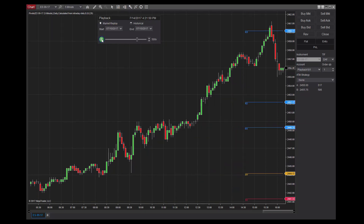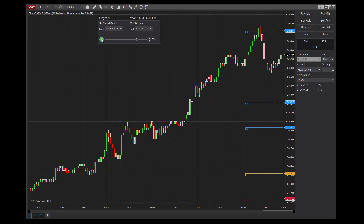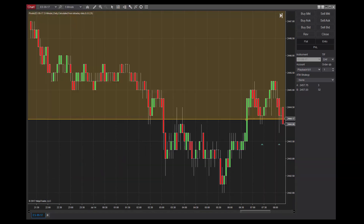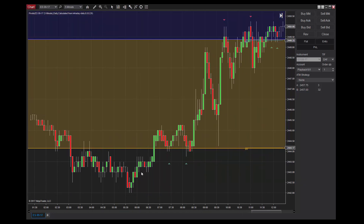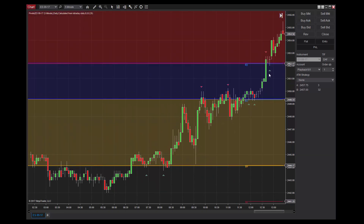From this chart, we can see how key levels in the market from the previous session can have an impact on price action. Reviewing the day with the support and resistance regions highlighted, we can clearly see how each resistance level was tested, breached, then became support.